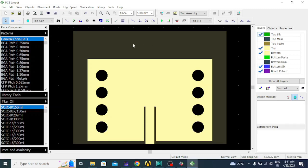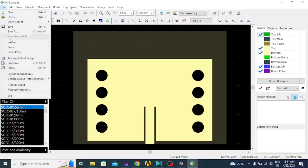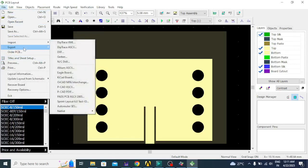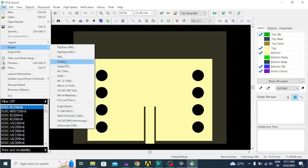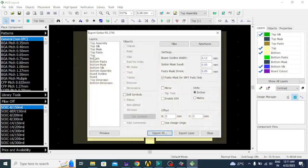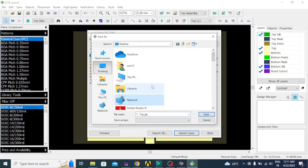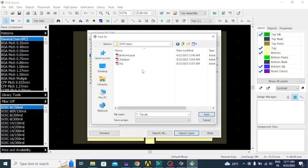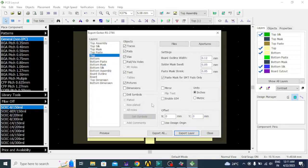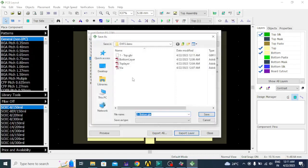Now we have to convert them into Gerber. To do that, click on File, click on Export, and select Gerber. Select Top and make sure the offset value is 0 and 0. Then click Export Layer, go to the desktop folder, and save it as 'top.gbr'. Click save. Similarly, select the Bottom layer and export layer — 'bottom.gbr' will be saved.